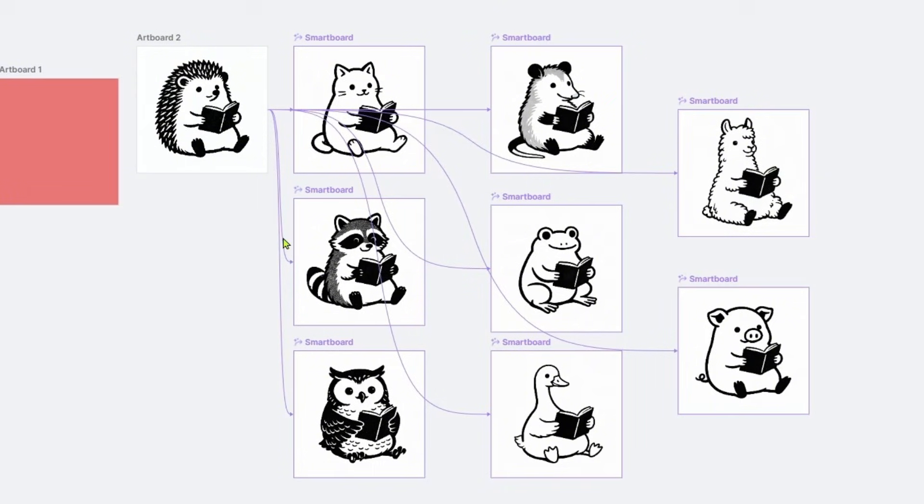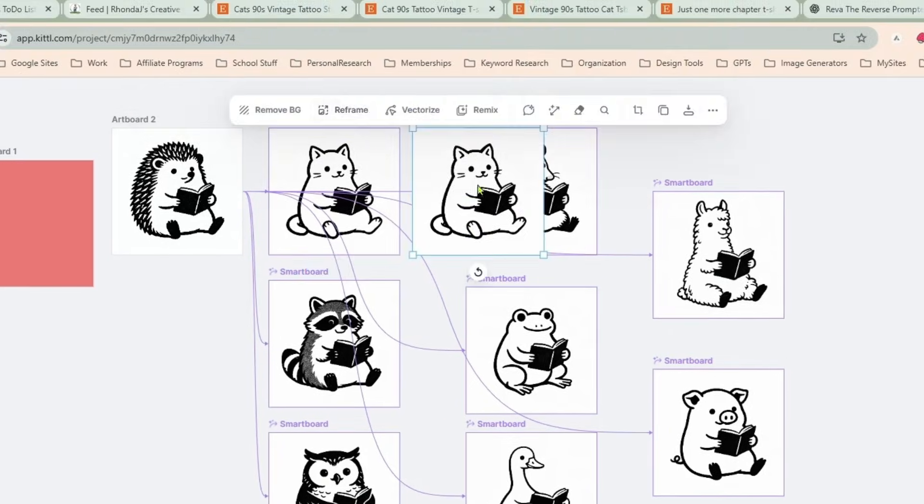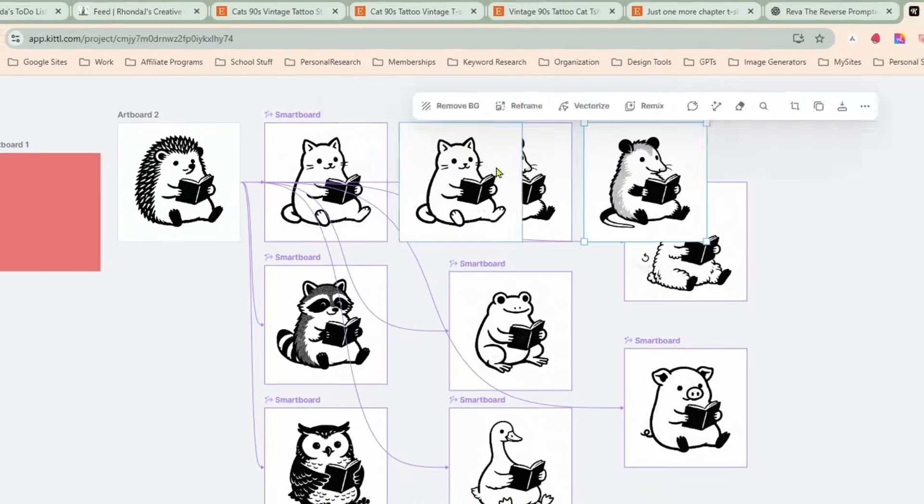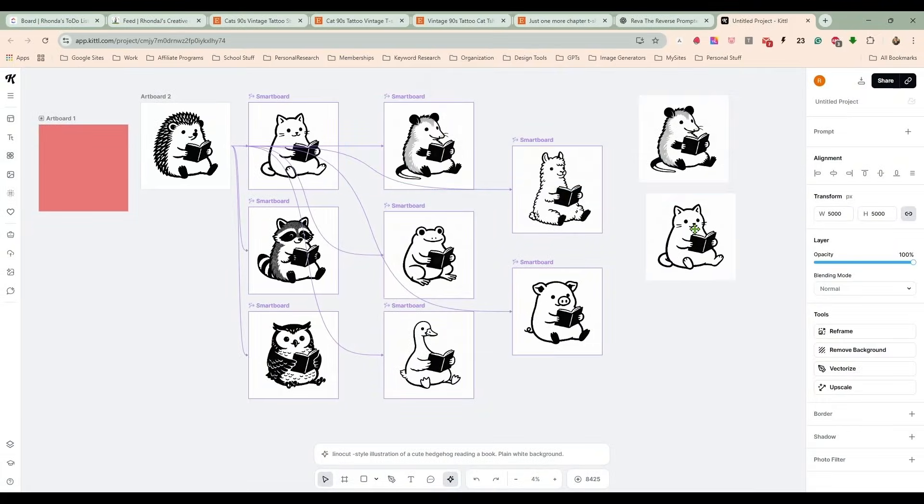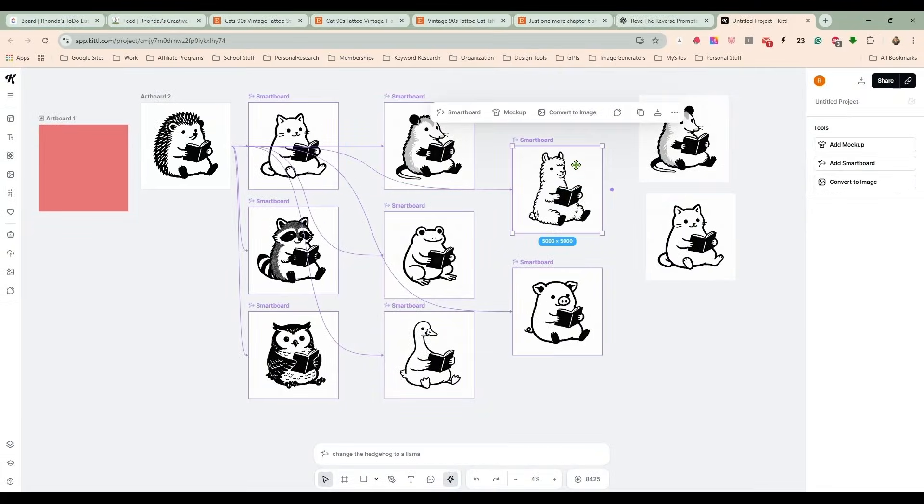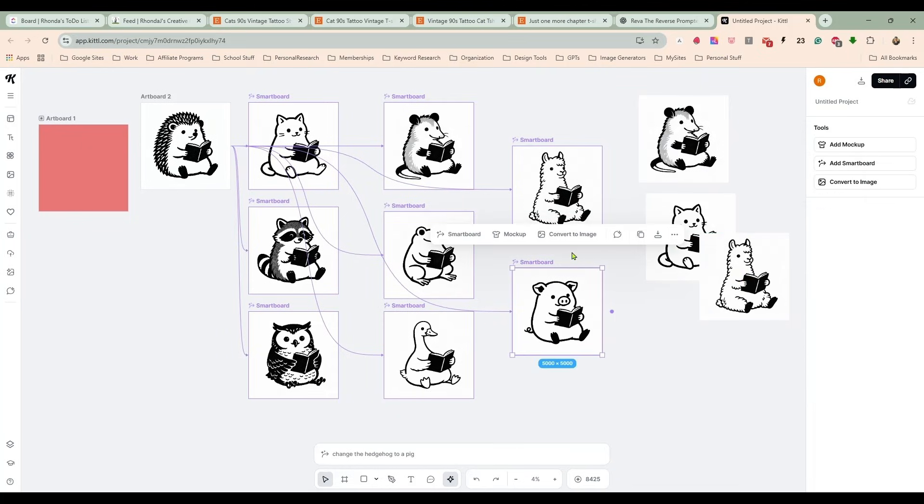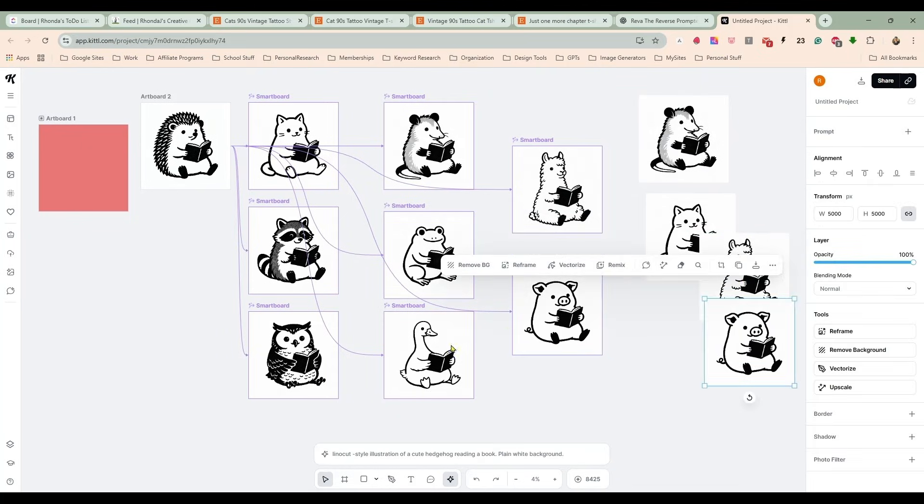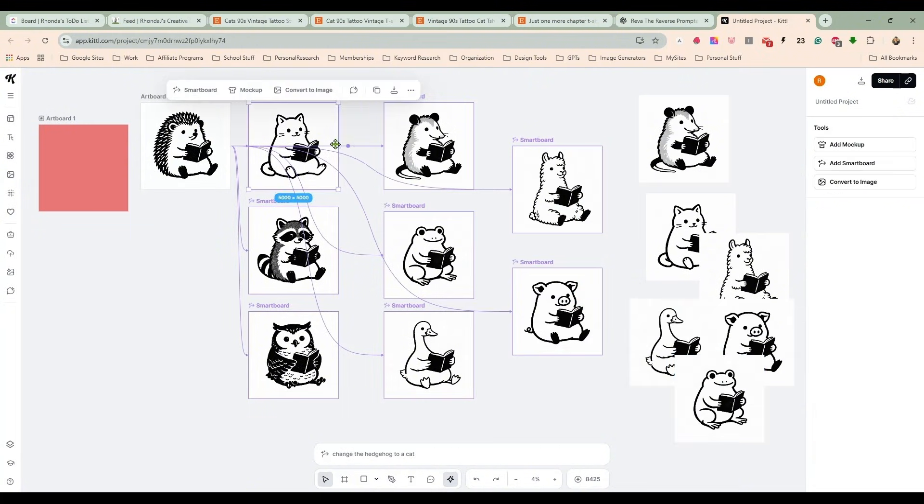Alrighty, so here we have everybody. They are all done and they don't look bad. The owl looks a little better this time. I like him a little more. So what we're going to do is convert each of these to images now so that we can work with them.